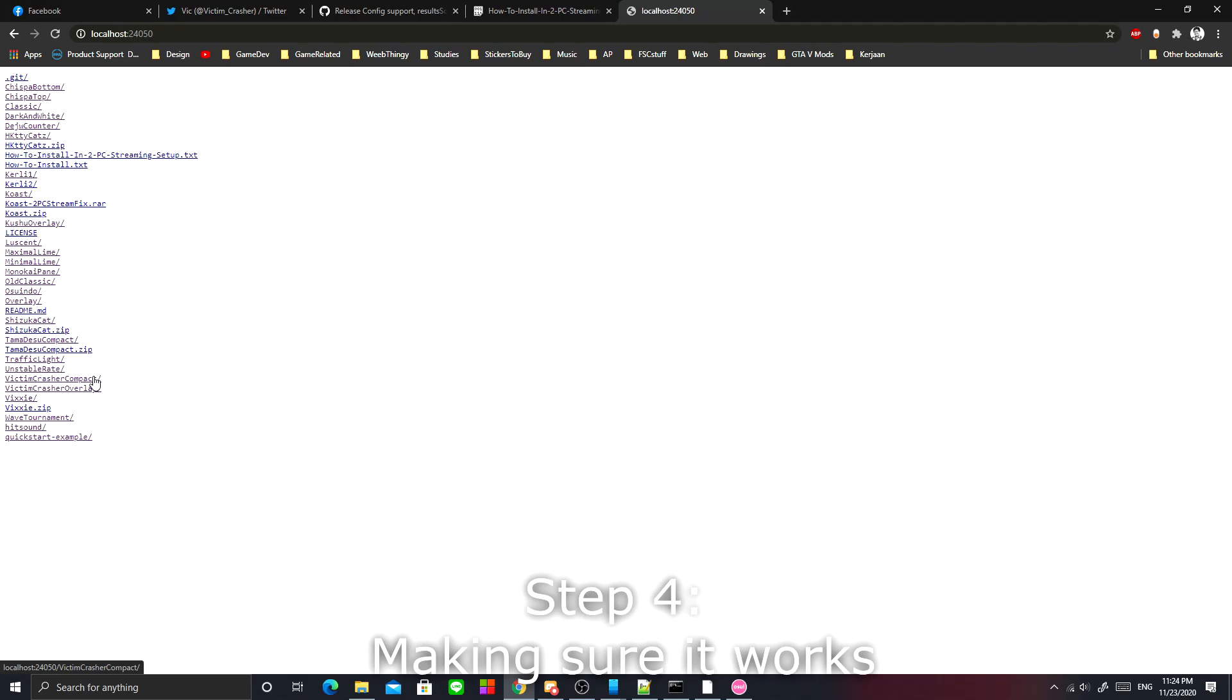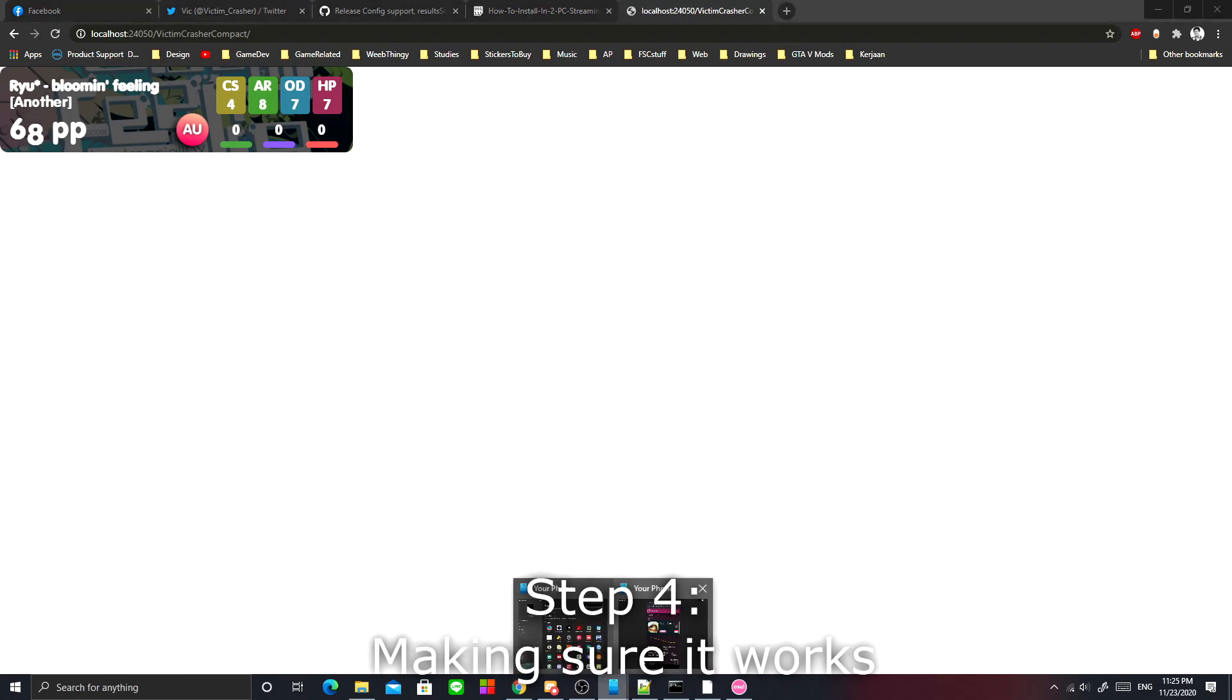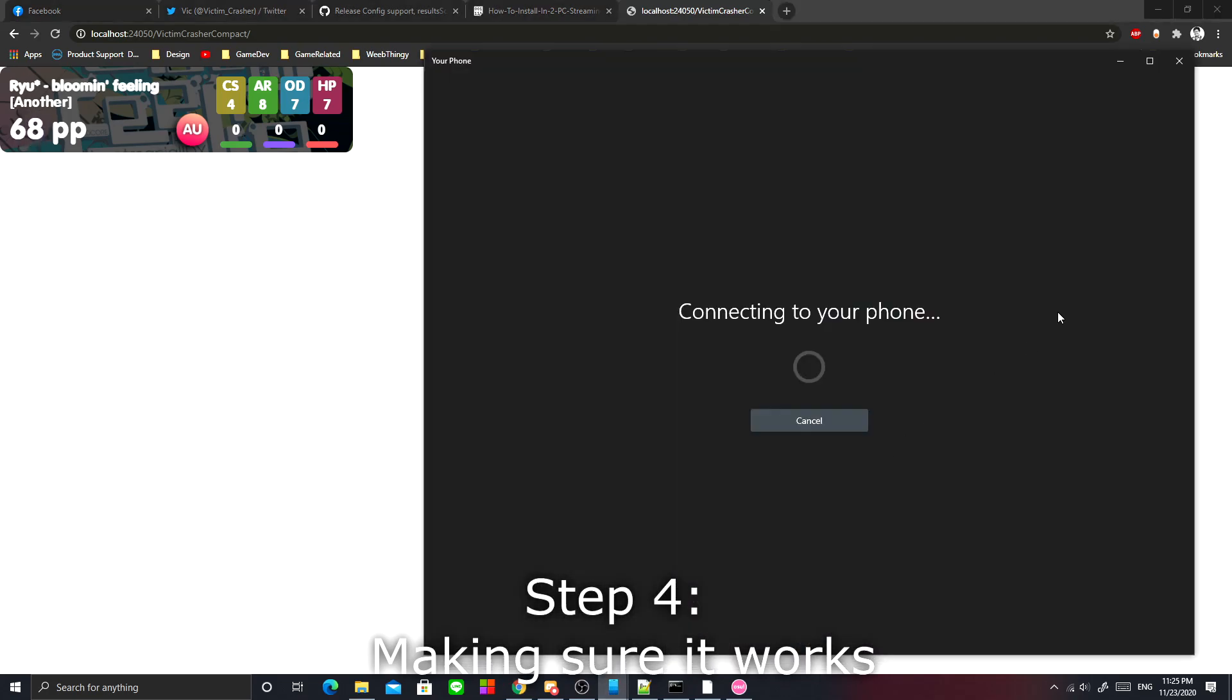Let's see if it is actually working or not. Go to localhost:24050, go to Victim Crasher Compact, and it is working. But is it working on the second computer?